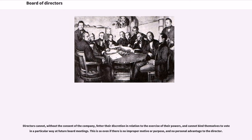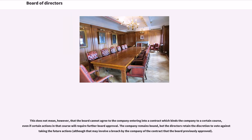Directors cannot, without the consent of the company, fetter their discretion in relation to the exercise of their powers, and cannot bind themselves to voting a particular way at future board meetings. This is so even if there is no improper motive or purpose, and no personal advantage to the director. This does not mean, however, that the board cannot agree to the company entering into a contract which binds the company to a certain course, even if certain actions in that course will require further board approval. The company remains bound, but the directors retain the discretion to vote against taking the future actions, although that may involve a breach by the company of the contract that the board previously approved.